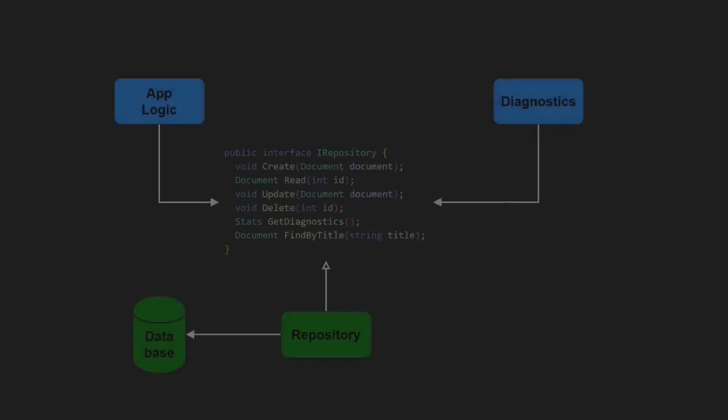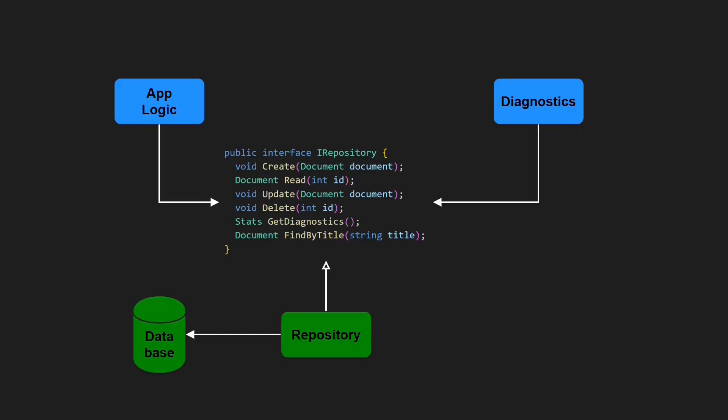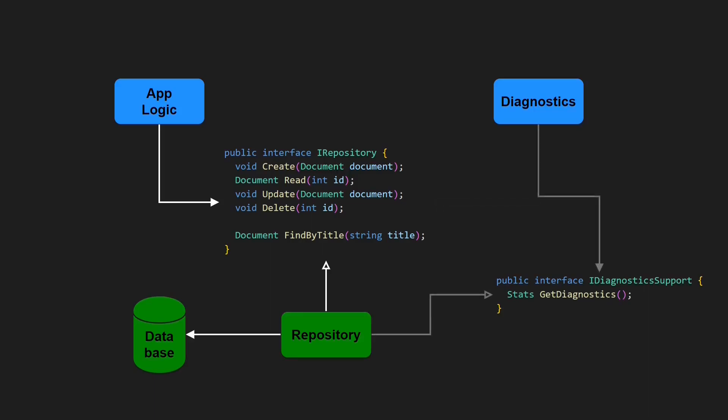And especially if fixing such a violation is actually pretty simple. We simply introduce a dedicated diagnostics interface. This small change alone already addresses half of the issues mentioned.